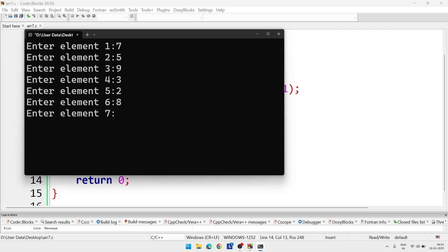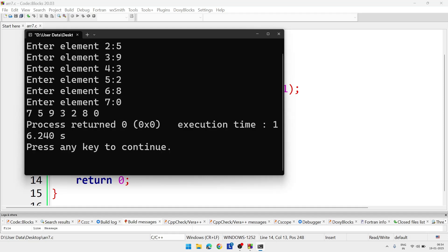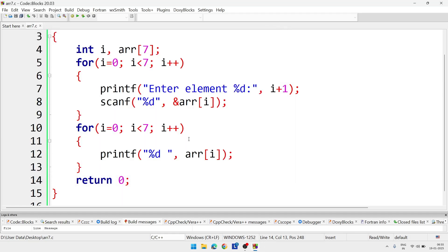And after that we are getting the output: 7, 5, 9, 3, 2, 8, 0. So this way we can do this program.